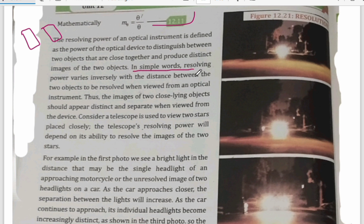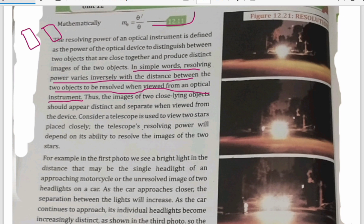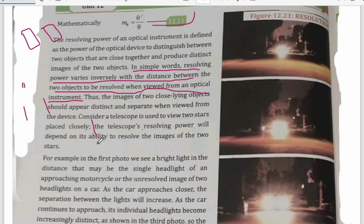Resolving power varies inversely with the distance between the two objects to be resolved when viewed from the optical instrument. If the distance between the two objects is very small, then resolving power will be high so that it can differentiate between them. But if the distance between the two objects is more, then you don't need a high-resolution camera — it will be clear to you that these are two different things.